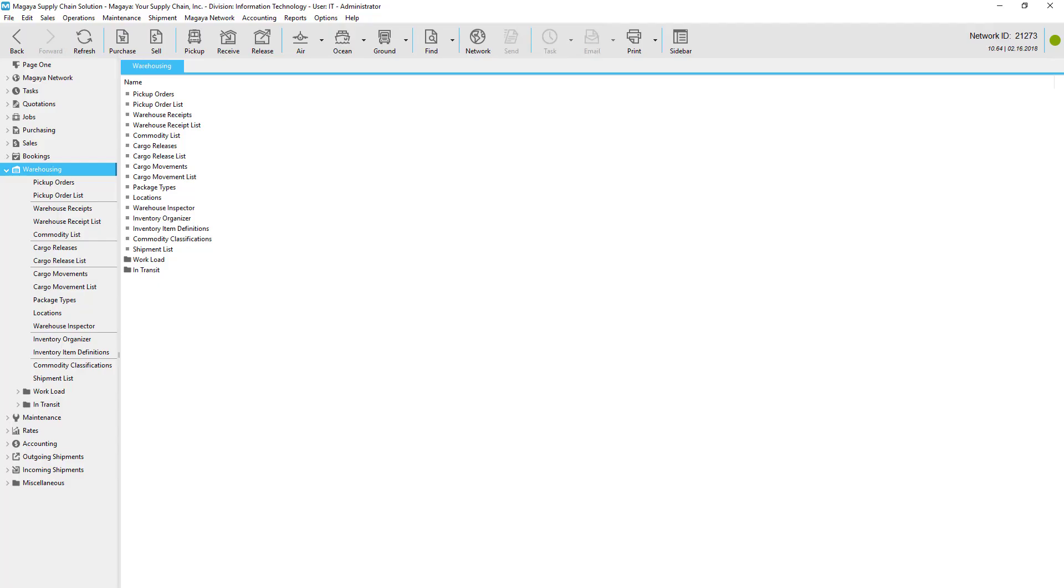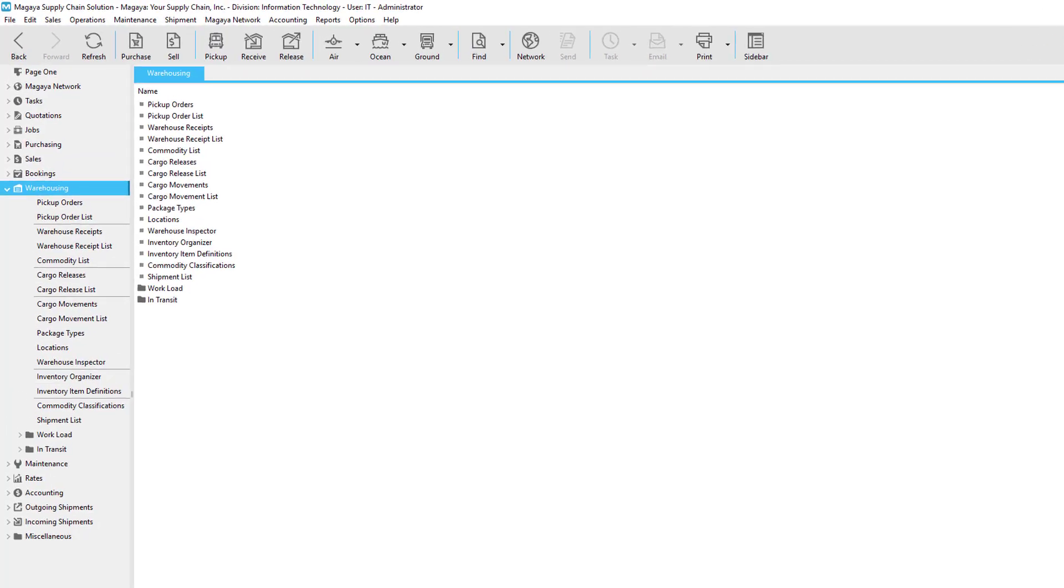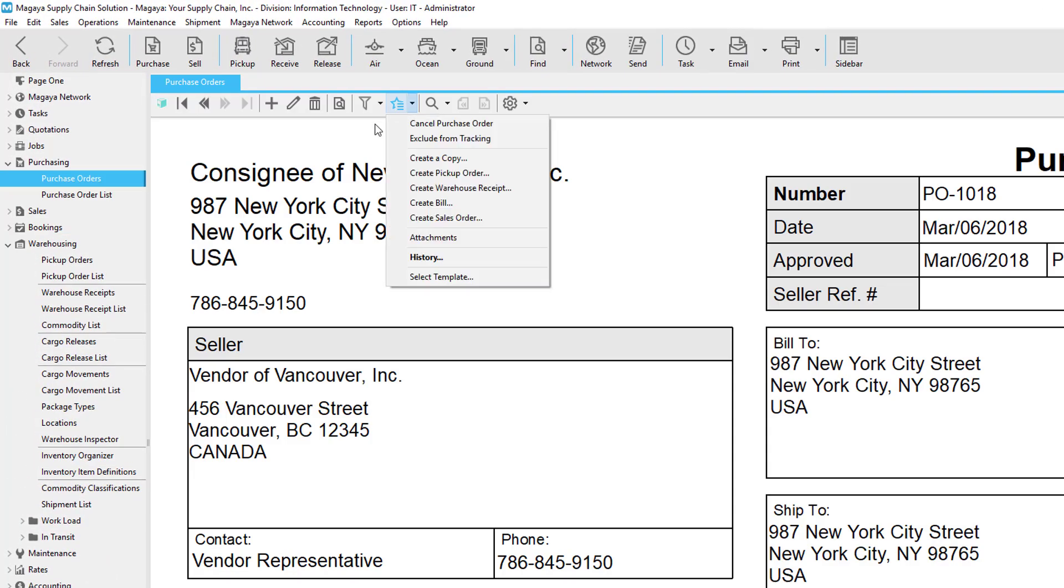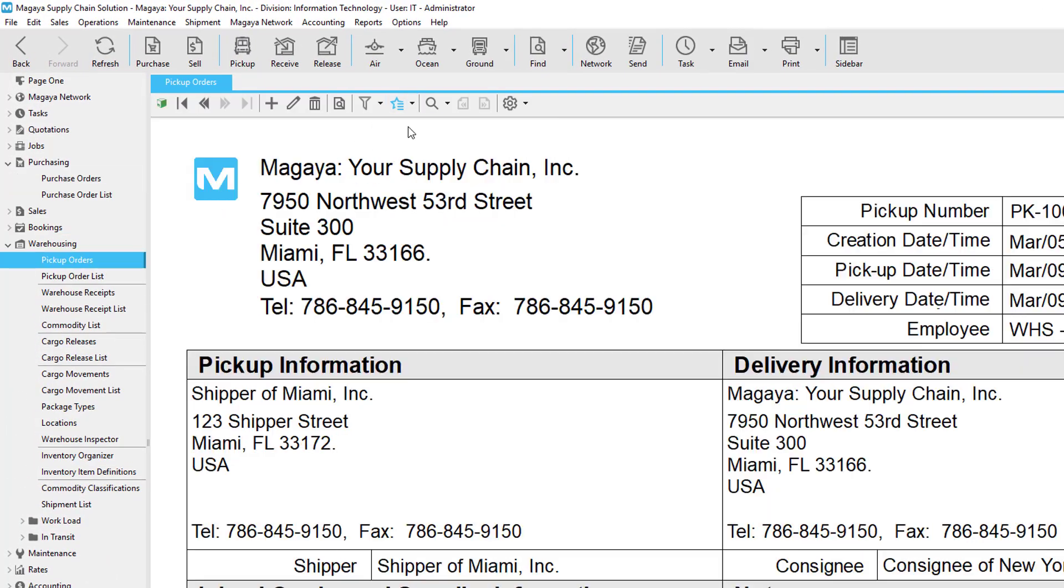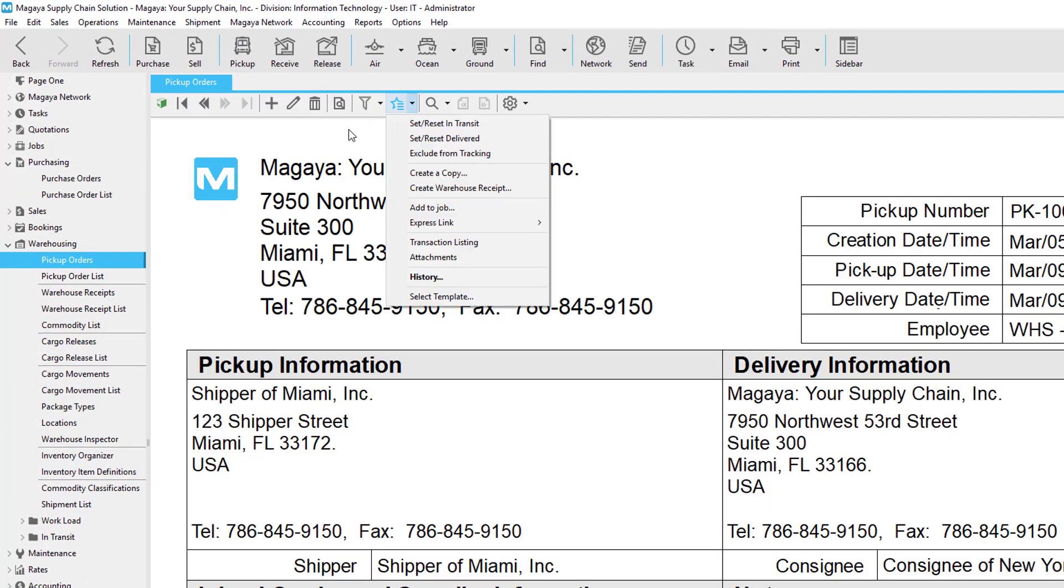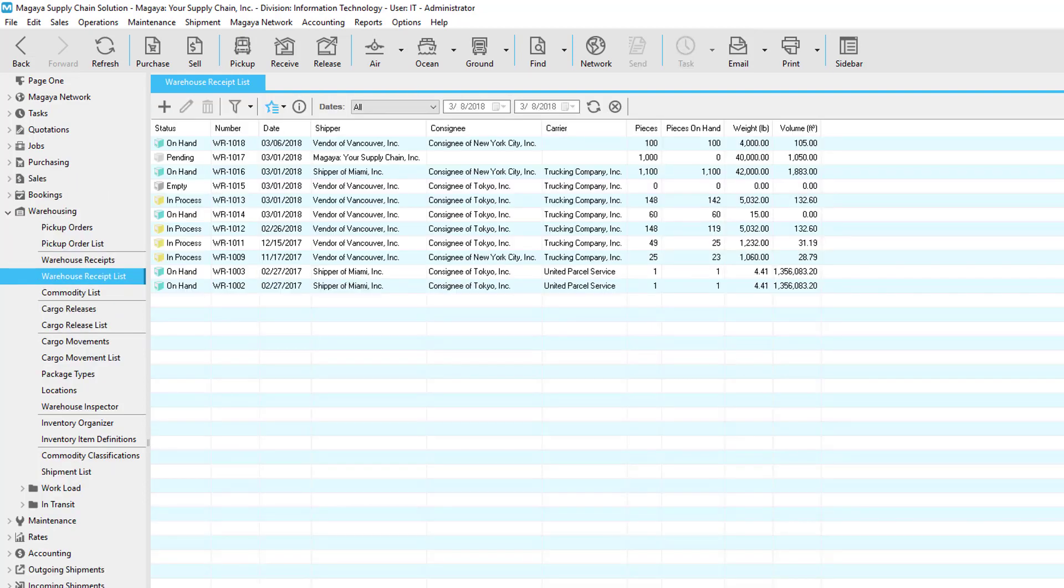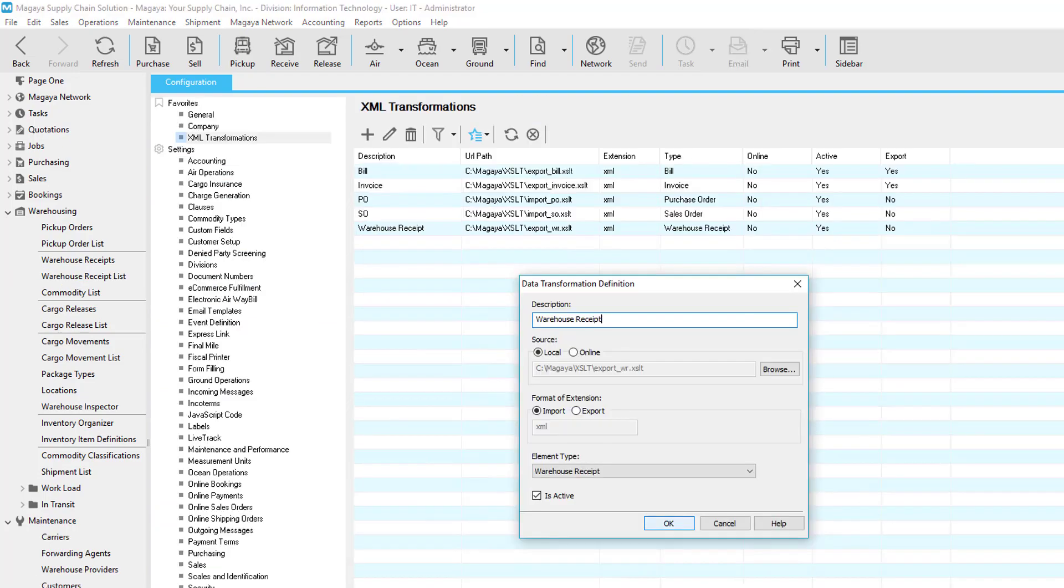In Magaya, there are different ways to receive items. For example, a purchase order or pickup order can be converted into a warehouse receipt. Depending on your workflow, you can also receive data about arriving items from an EDI connection, or you can create a warehouse receipt manually.